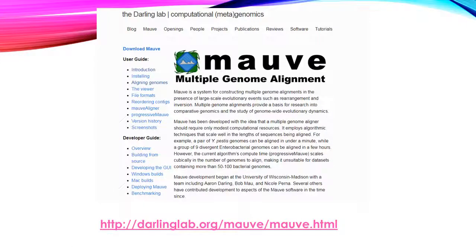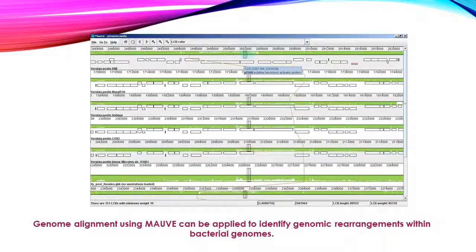Mauve can conduct multiple genome alignments. It will run from your Windows or Mac operating system, and the URL for this software is available at the provided link. Once you download Mauve onto your system, you can enable it to align two genomes and identify differences between them. The typical Mauve output is shown here. Mauve is very useful when you want to identify rearrangements of the genome.